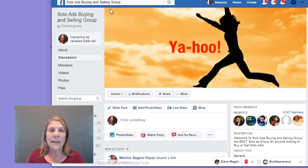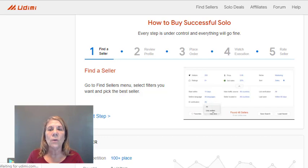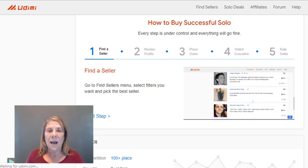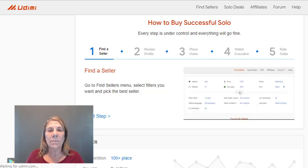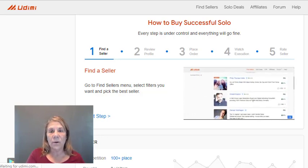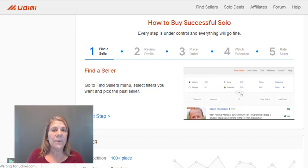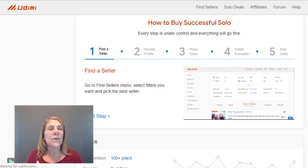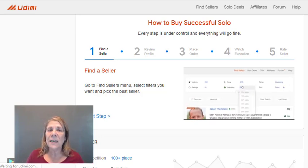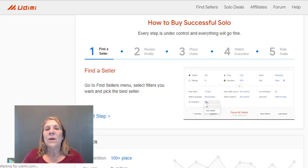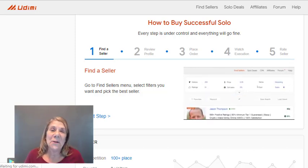There are other places to find solo ads. I would personally recommend going to Udimi — udimi.com — instead of a Facebook group, because Udimi only deals in solo ads. You can join as a seller or a buyer. If a seller is scamming people and gets bad ratings — just like Upwork or Fiverr — they get kicked off. So most people here are likely legitimate, giving you a better chance of getting a quality list.